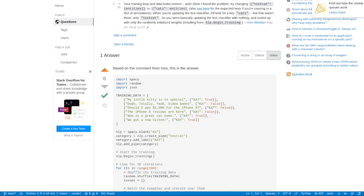All right, in this video we're going to have a look at spaCy, more specifically writing some code in order to do text categorization in spaCy3.